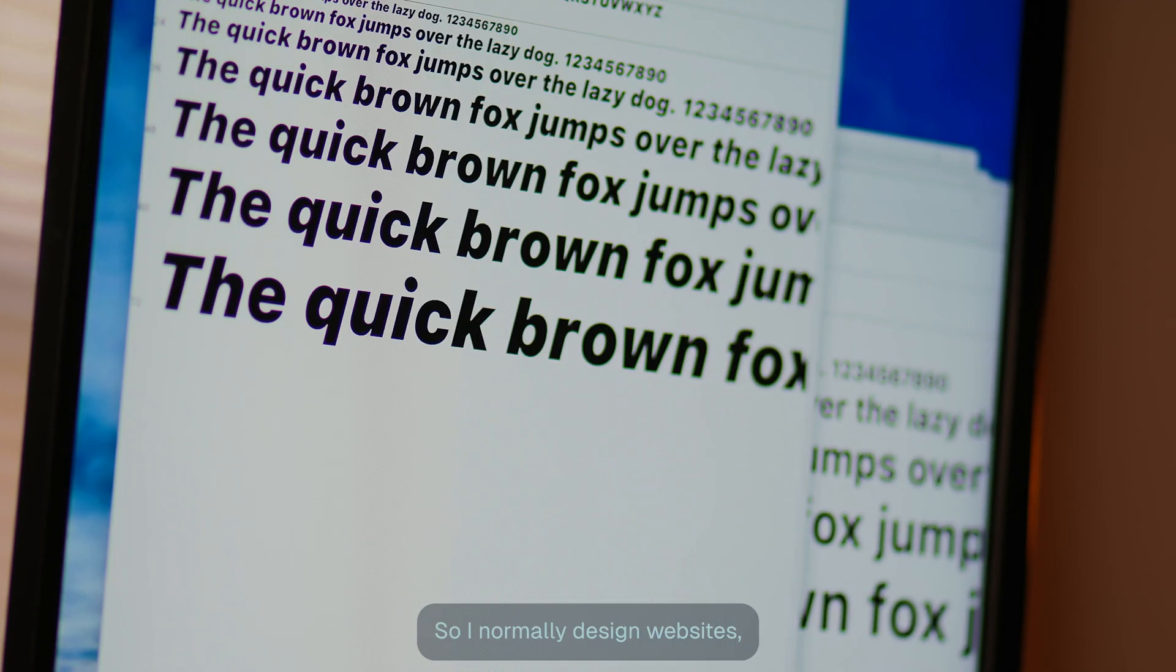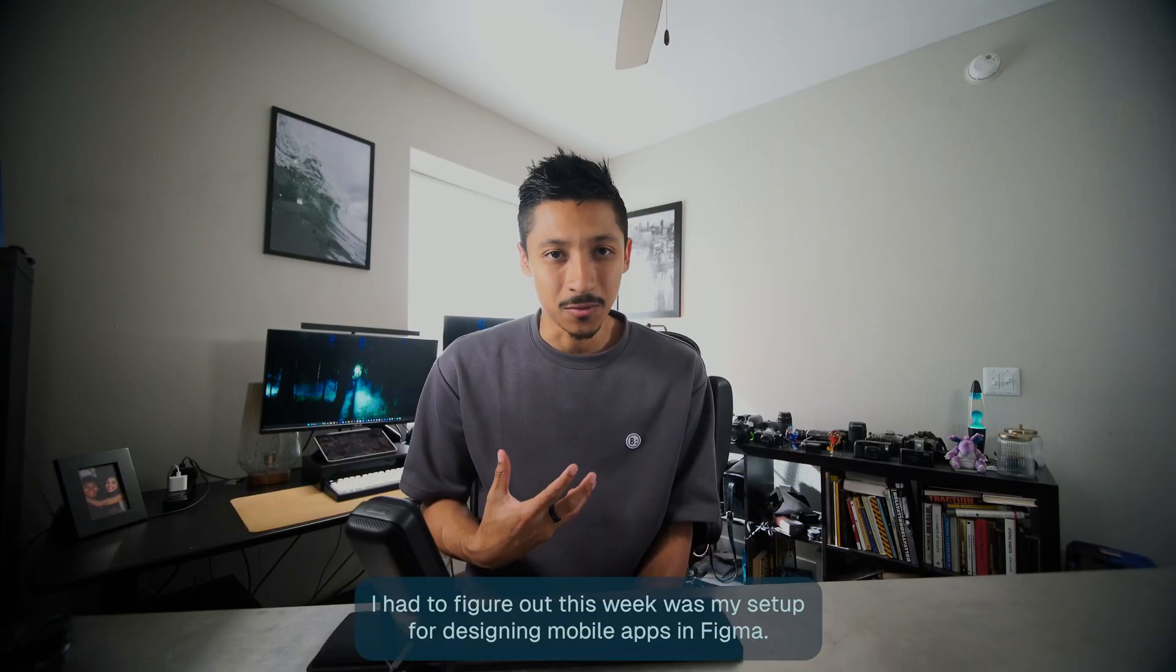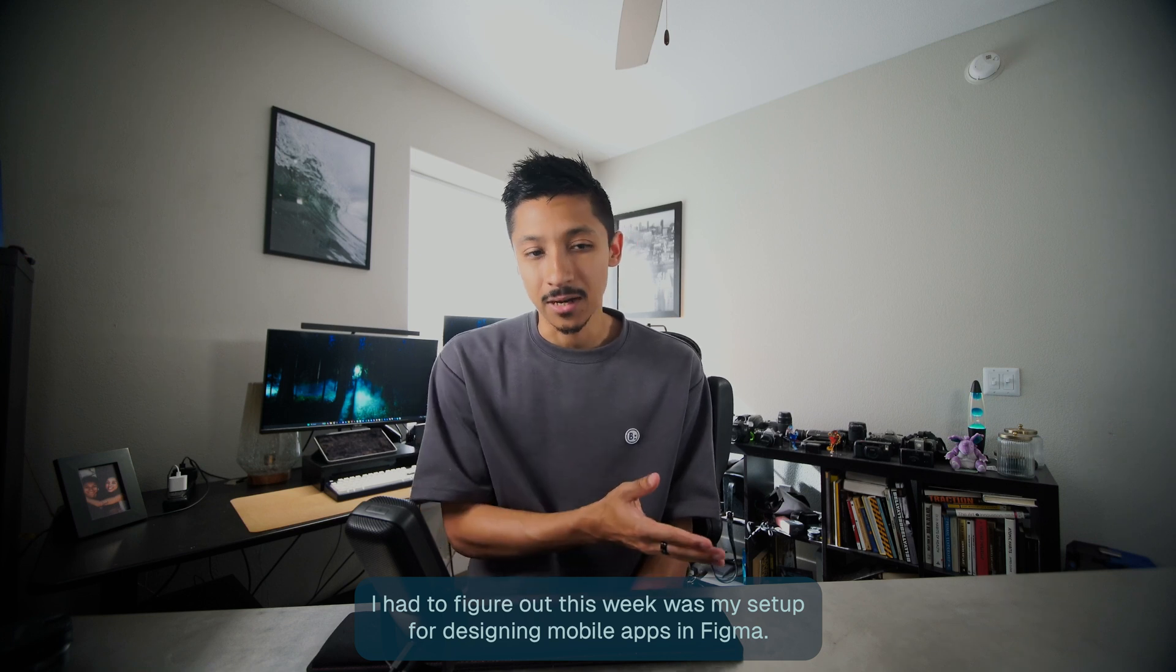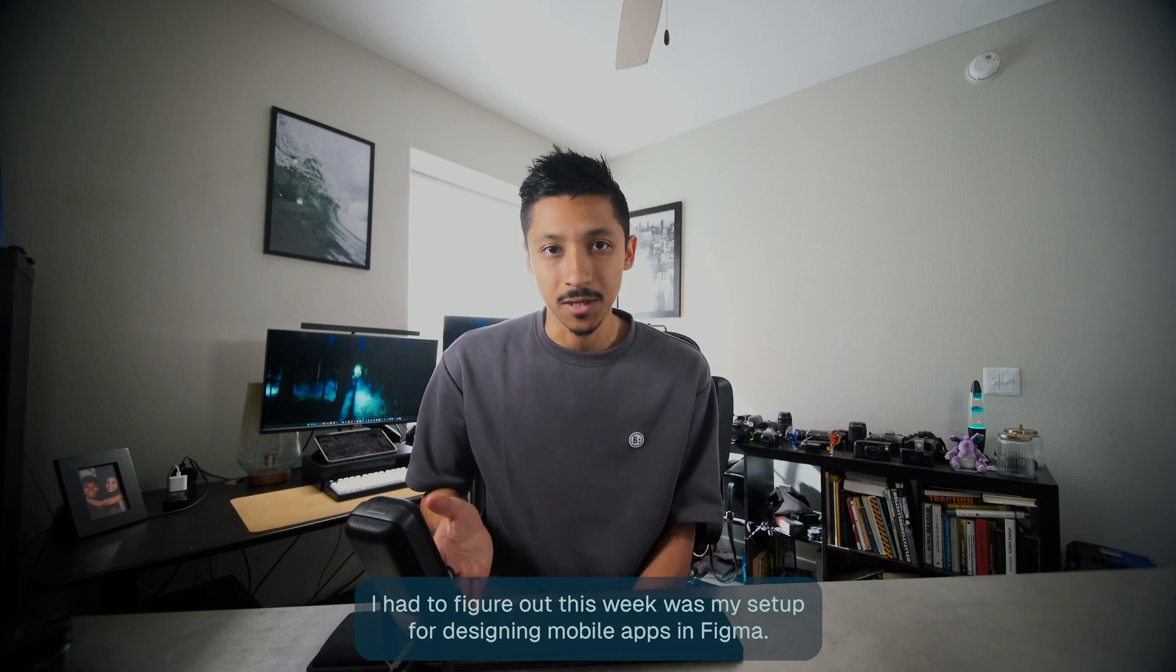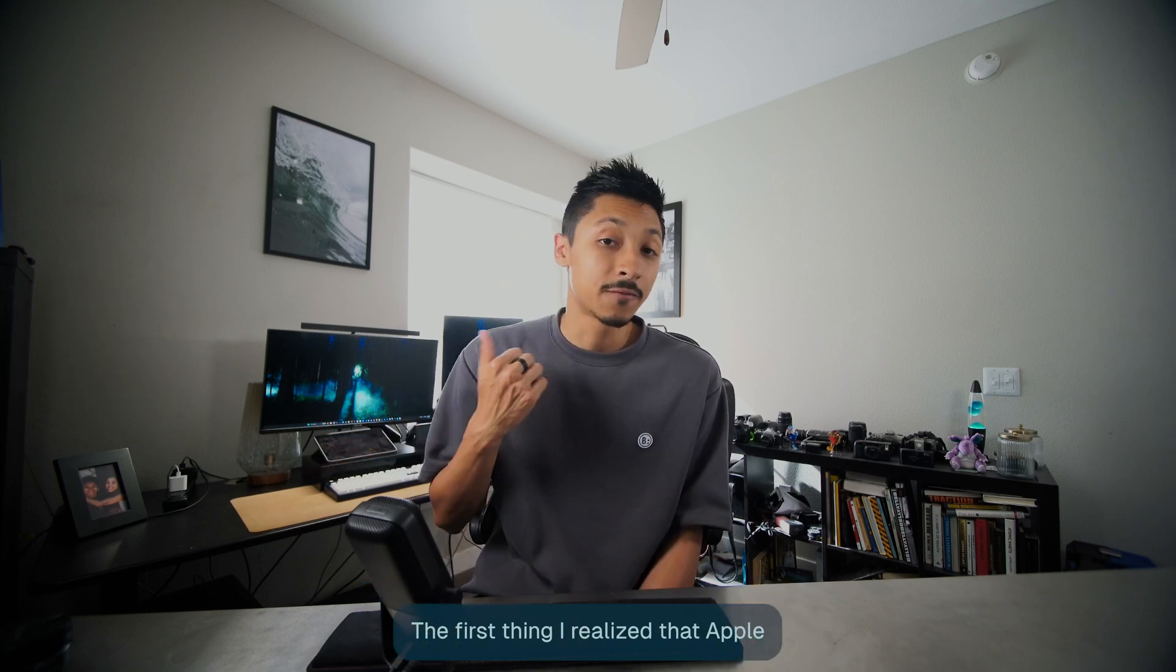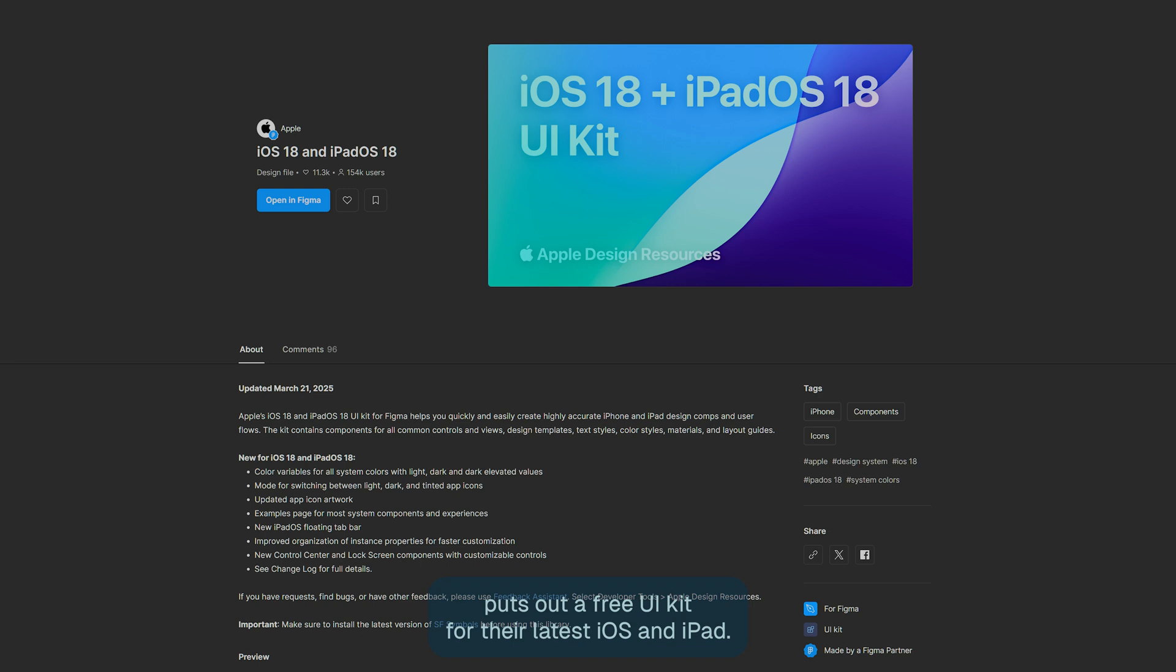So I normally design websites. The first thing that I had to figure out this week was my setup for designing mobile apps in Figma. There turned out to be five things that I needed.